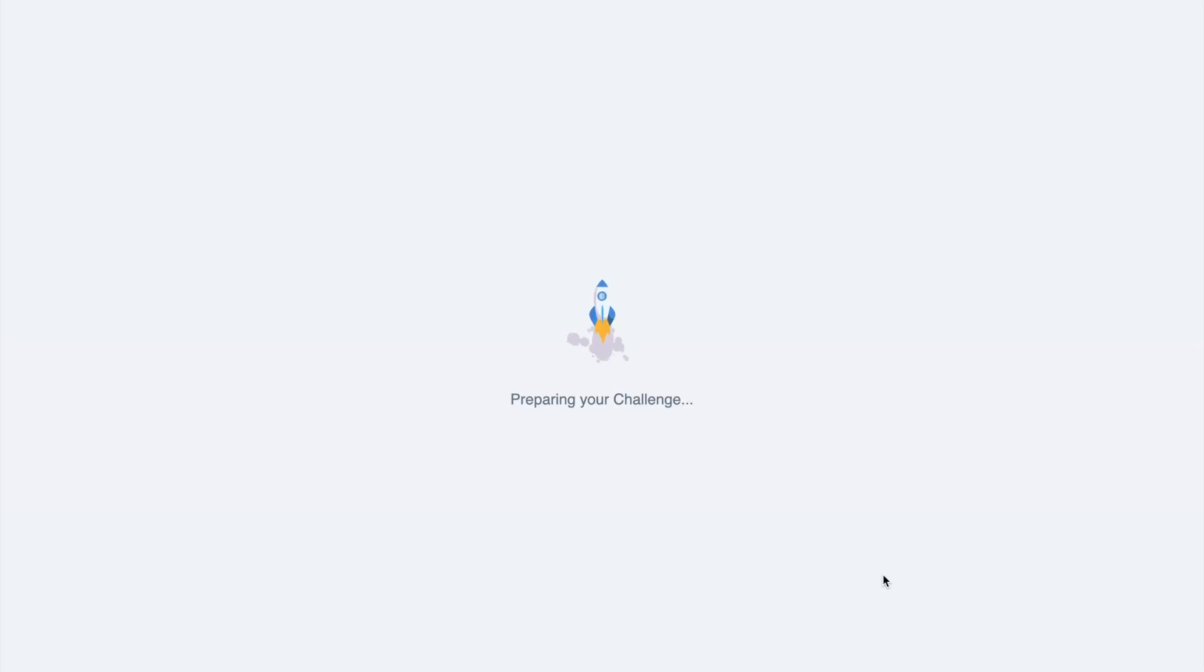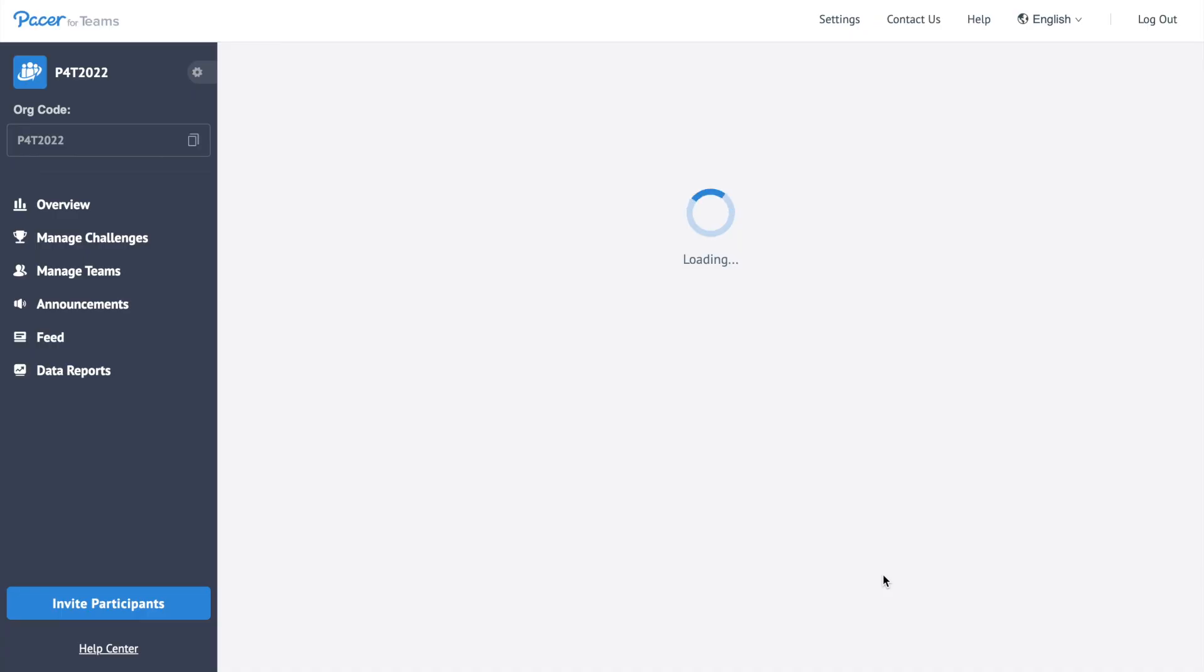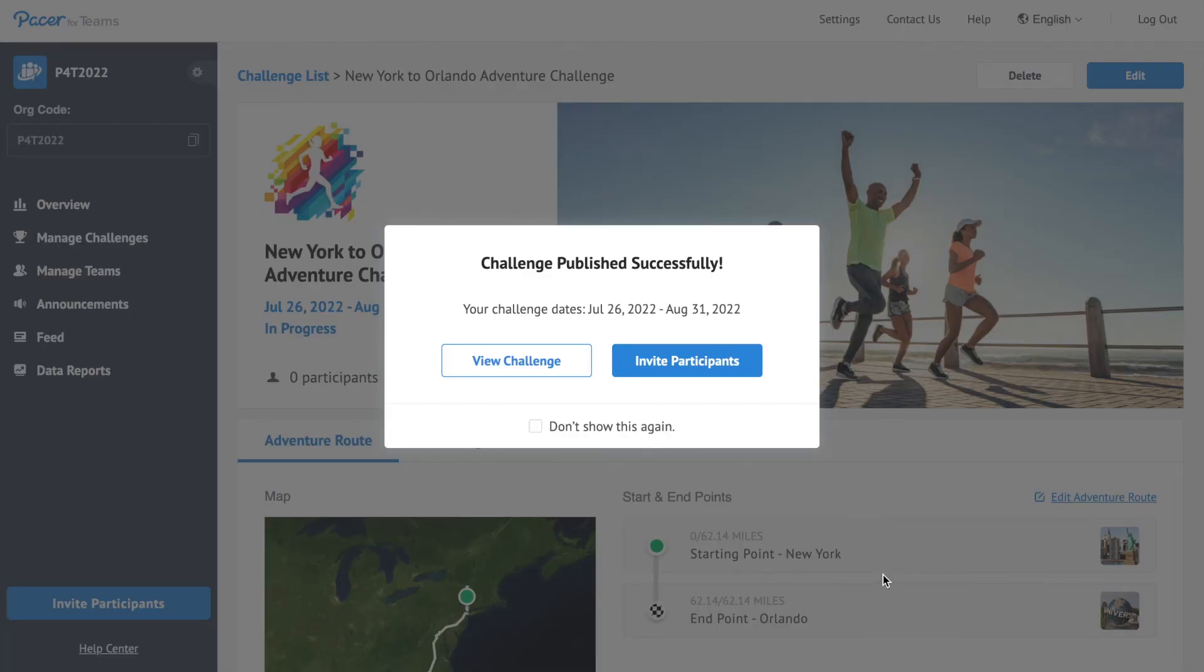Congratulations! Your challenge is published successfully. Now invite your participants to join your challenge.